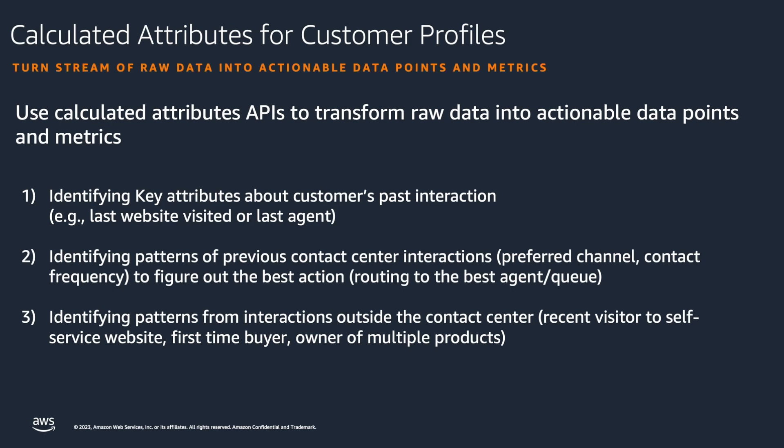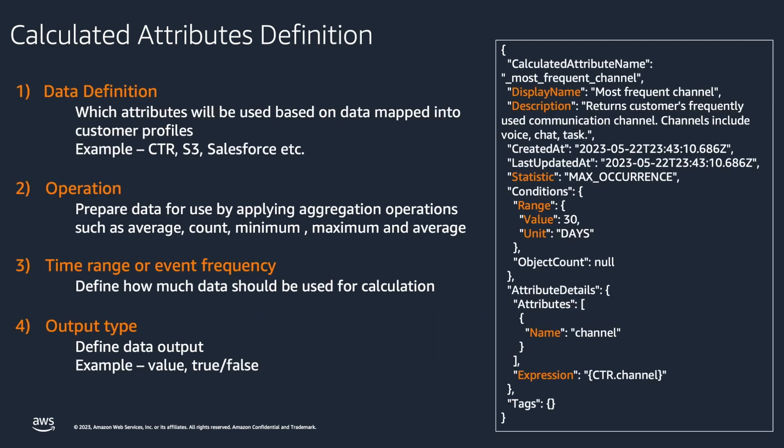A calculated attribute definition includes data definition that identifies which attributes will be used based on the data mapped into customer profiles. For example, contact trace records, Amazon S3 buckets, or Salesforce.